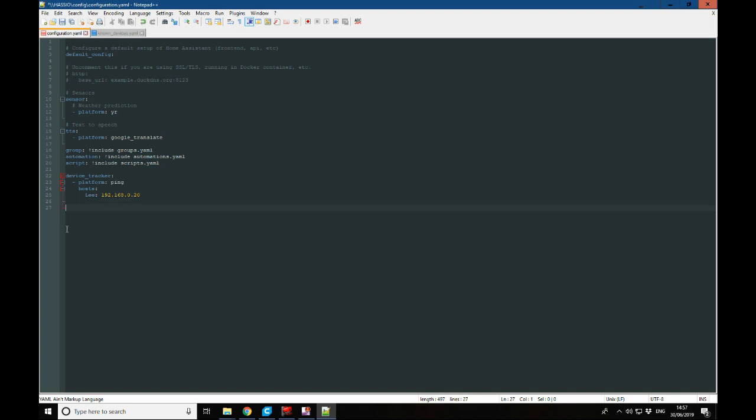So here in our configuration.yaml file, we're going to go ahead and add Hive, and then username and password.